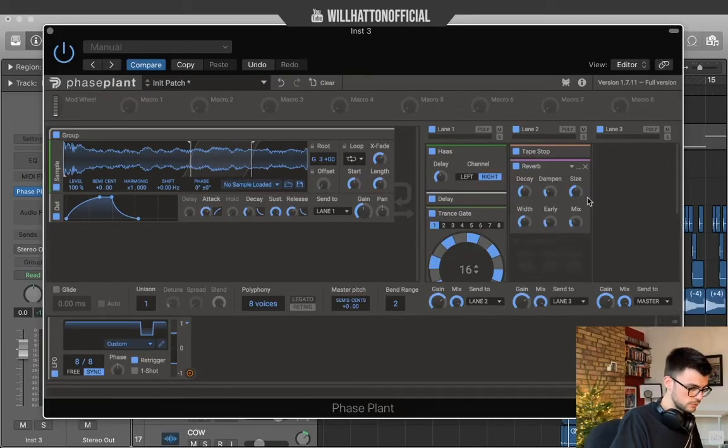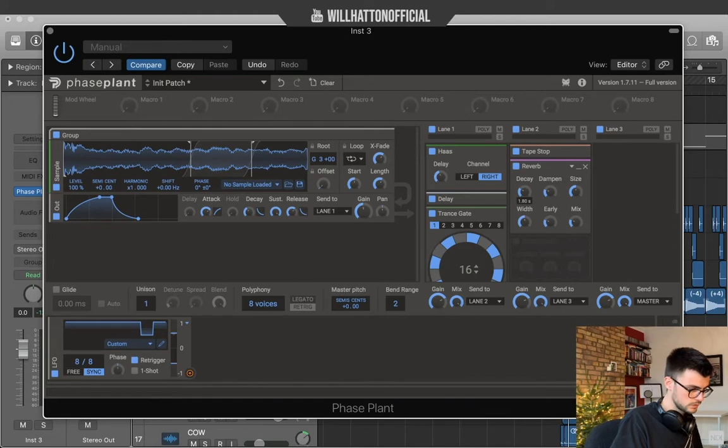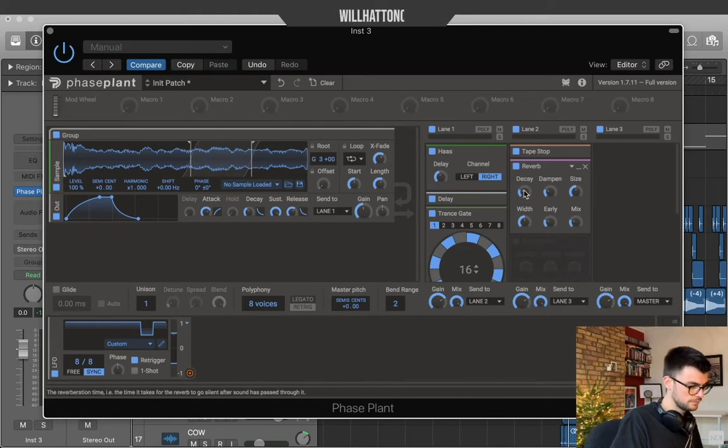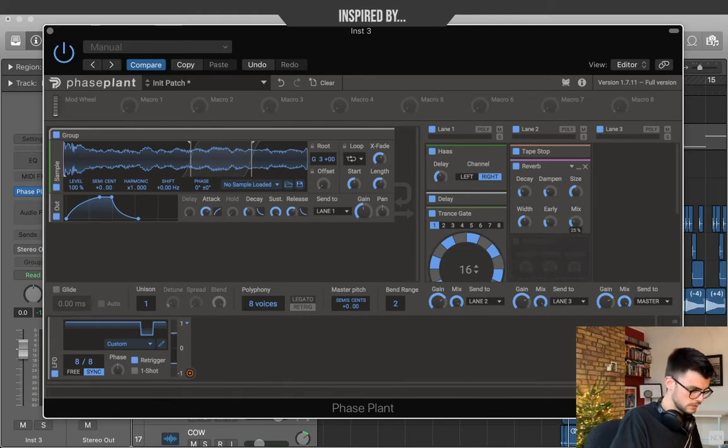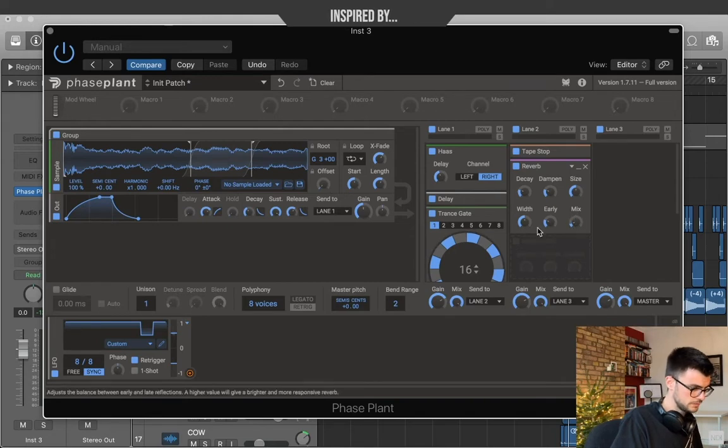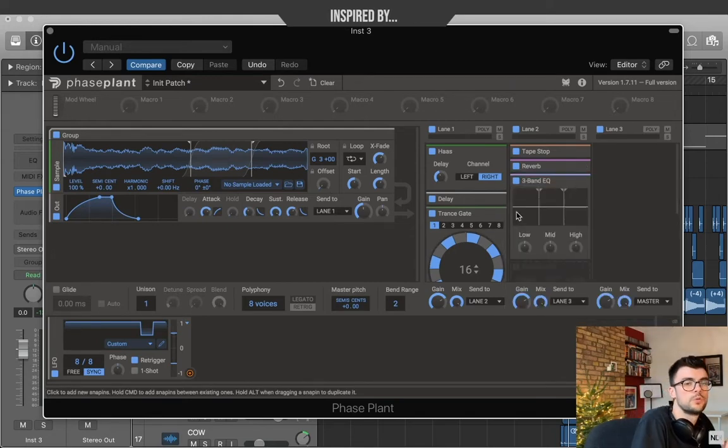Add some reverb. Decay down some. Size is fine on 100. Let's bring our mix down to about 10%.